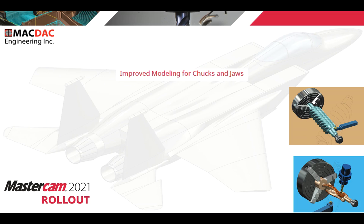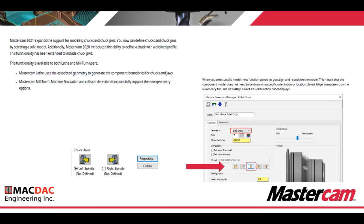Improved modeling for chucks and jaws. Mastercam 2020 expands the support for modeling chucks and chuck jaws. You can define chucks and chuck jaws by selecting a solid model. Additionally, Mastercam 2020 introduced the ability to define a chuck with a chain profile, and this functionality has been extended to include chuck jaws. This functionality is available to both lathe and Mill Turn users. Mastercam's machine simulation collision detection fully supports the new geometry options.